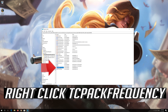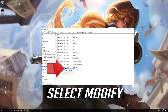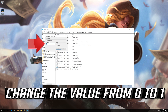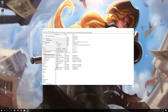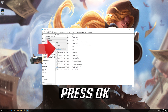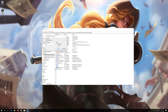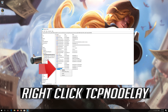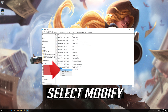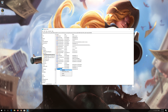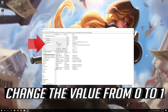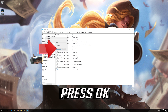Right-click TCPAckFrequency and select Modify. Change the value from 0 to 1 and press OK. Right-click TCPNoDelay, select Modify. Change the value from 0 to 1 and press OK.